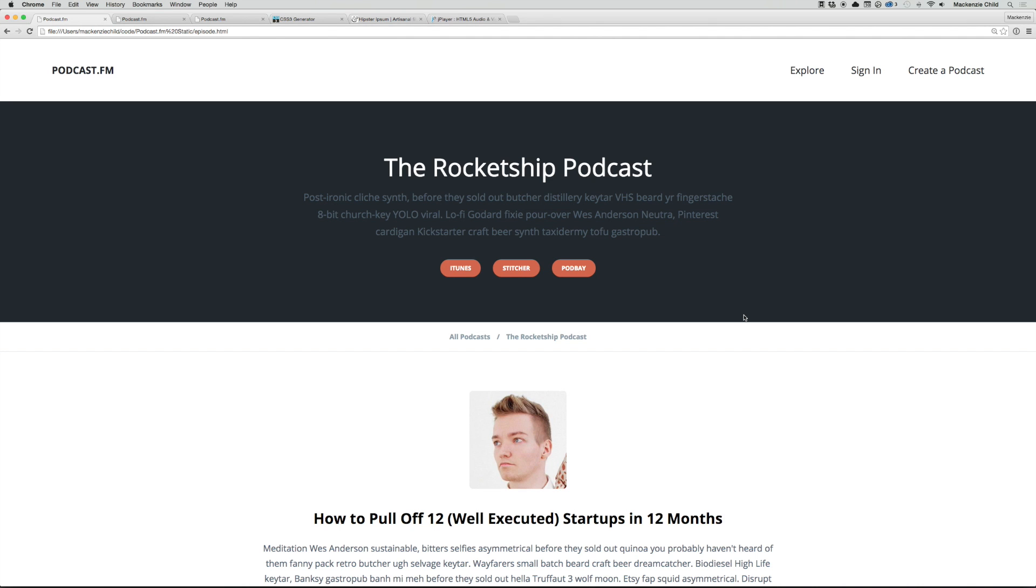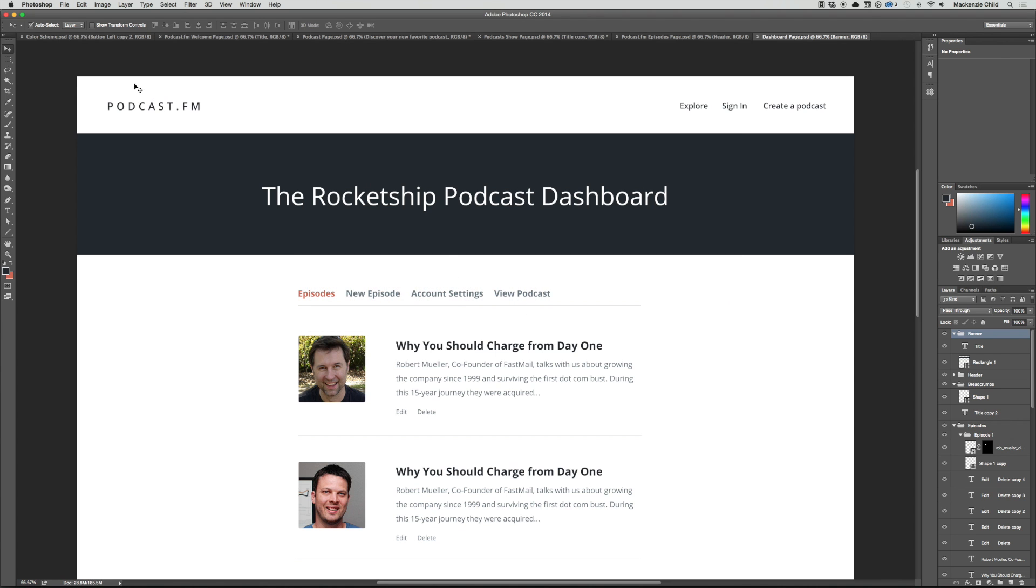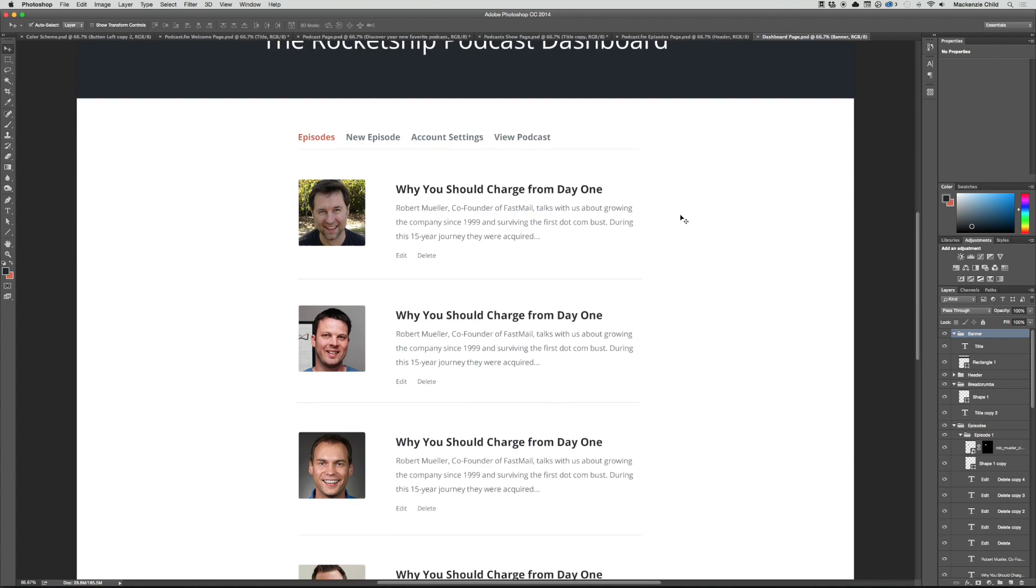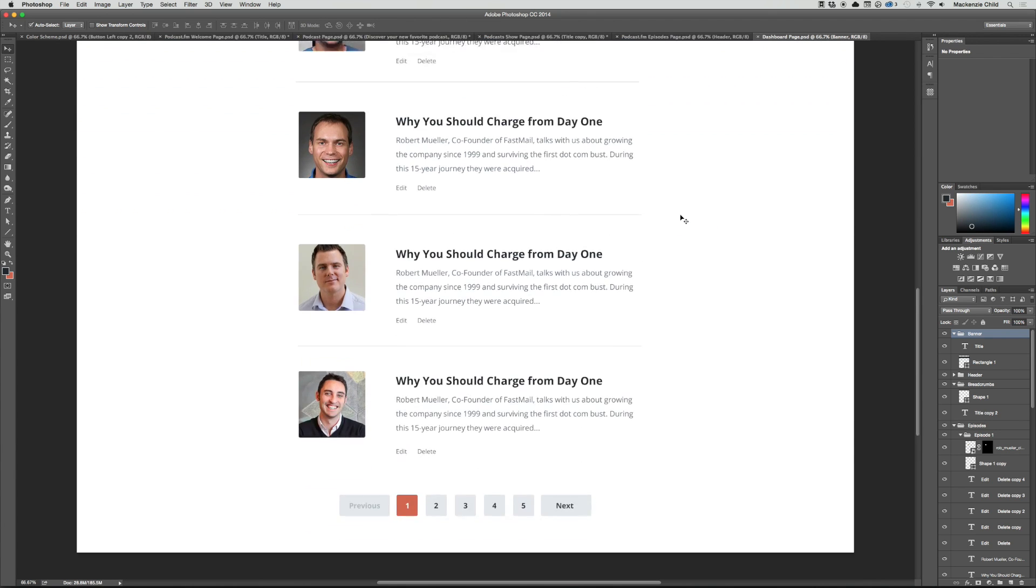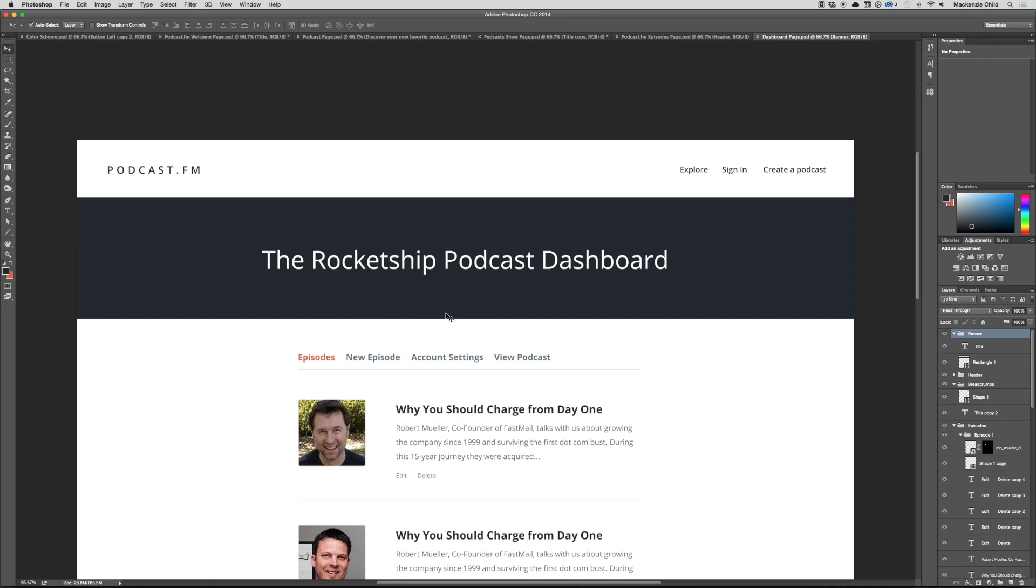The dashboard page is going to be pretty easy to code simply because most of it is already done. If we go to Photoshop and look at the design we made, it's pretty much the exact same as the podcast show page minus the buttons, description, and the breadcrumbs. We add these links and then the edit and delete link for each episode.